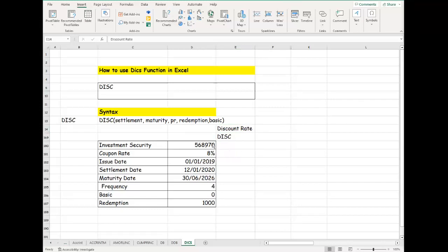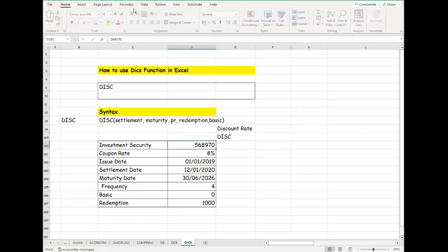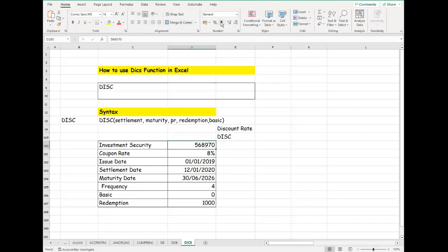If you have any security investment and you want to return the discount rate, you can definitely use the DISC function to do that.